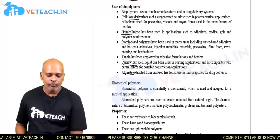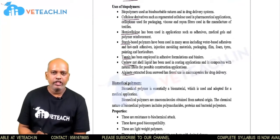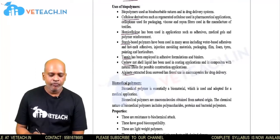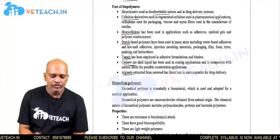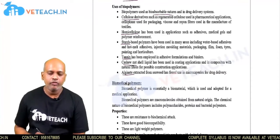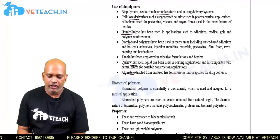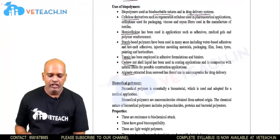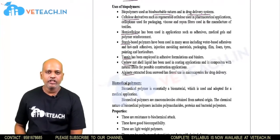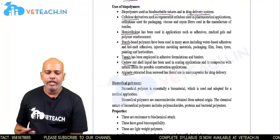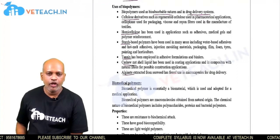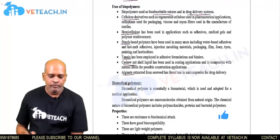The first major application of biopolymers is bio-absorbable sutures, used in bio-absorbable sutures or in drug delivery systems. This is the main application of biopolymers.